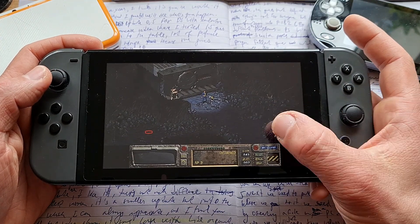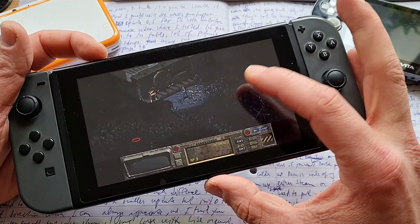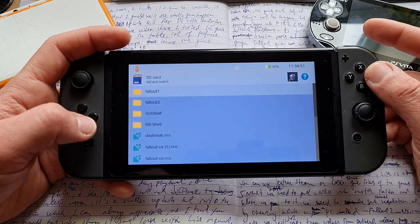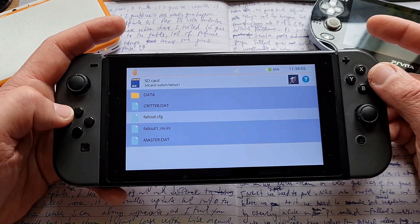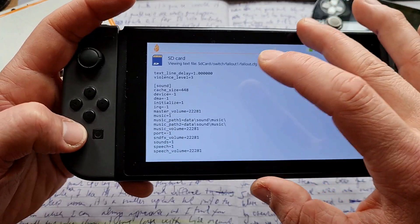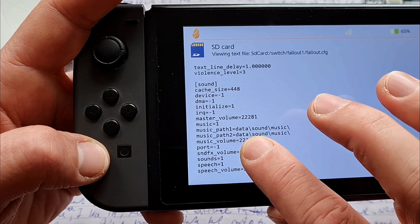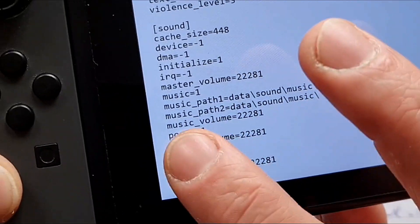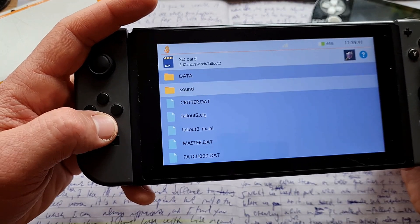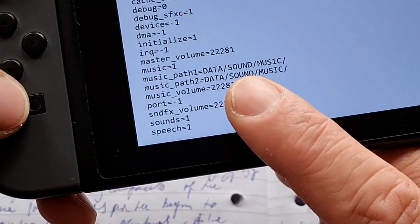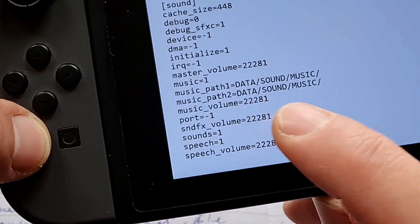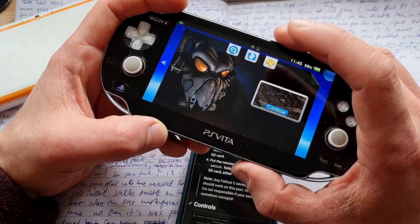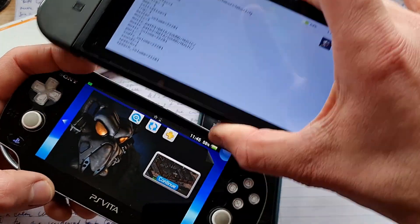Once in game, you'll notice there is no background music. To fix it, close the game, go inside your Fallout 1 or Fallout 2 folder and find the Fallout.cfg config file. In the sound section, add 'data' in front of sound and music paths so it reads: music_path1=data/sound/music, and the same for music_path2. Do the same in your Fallout 2 config file. Then your music will be working fine. Your old PC save states are supported, and even save states from other Community Editions — I installed saves from my PS Vita and they work on Switch without any issues.